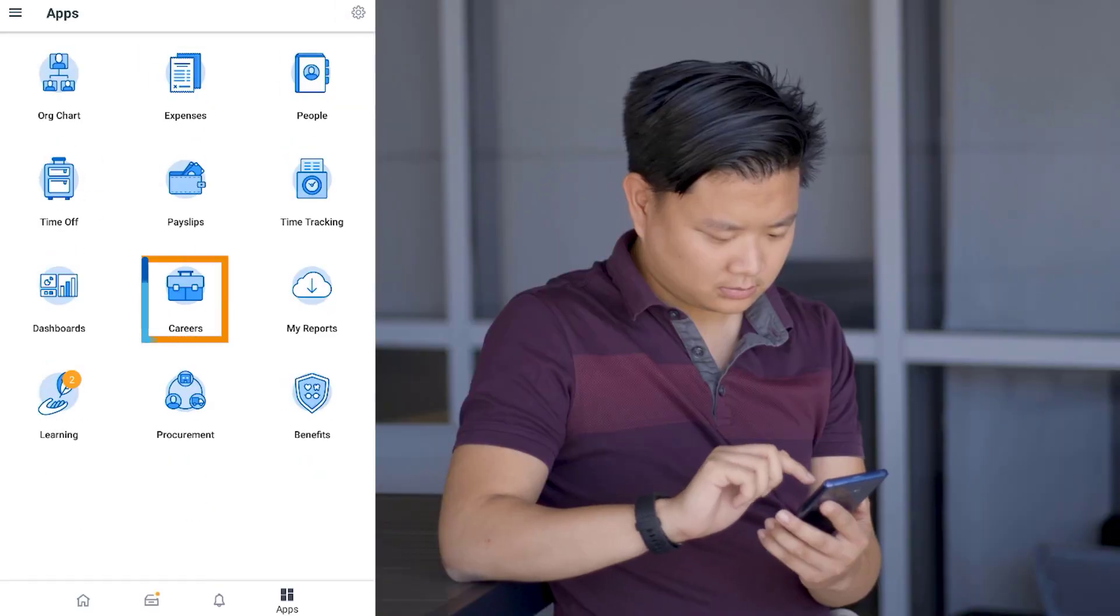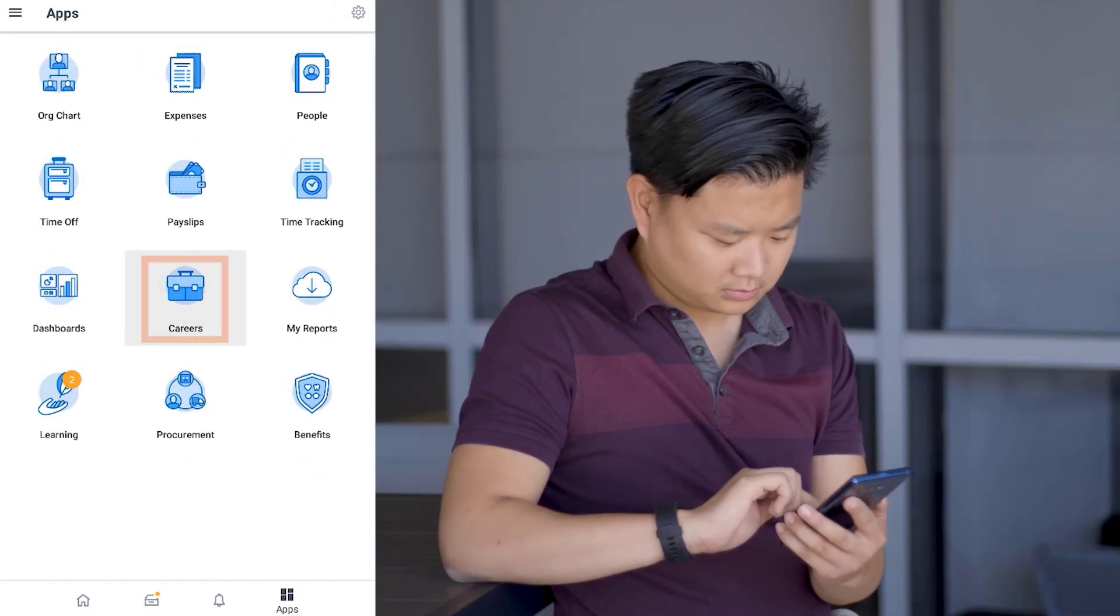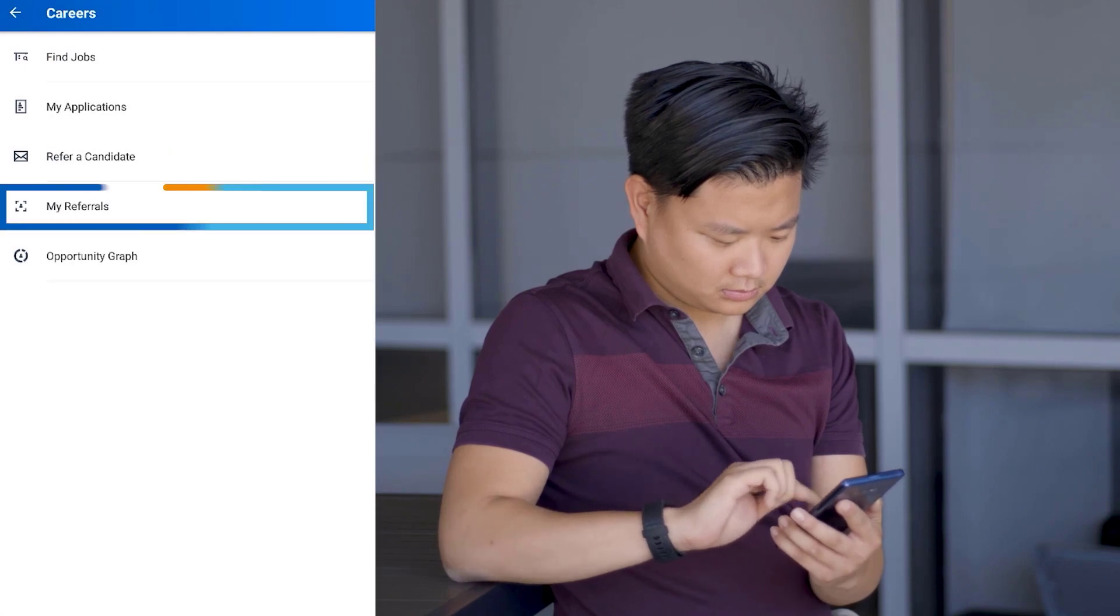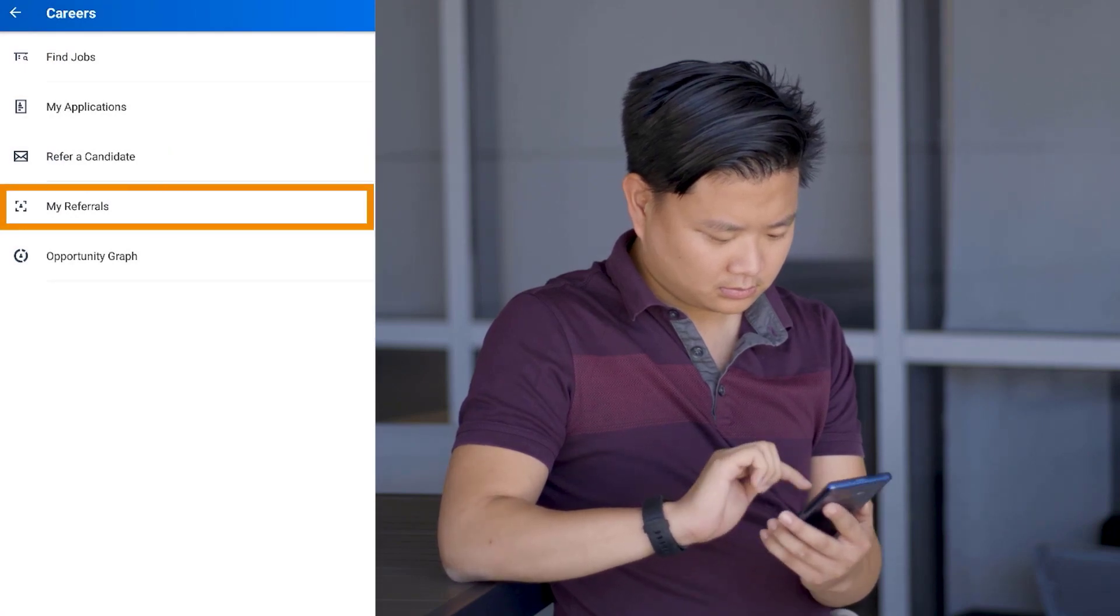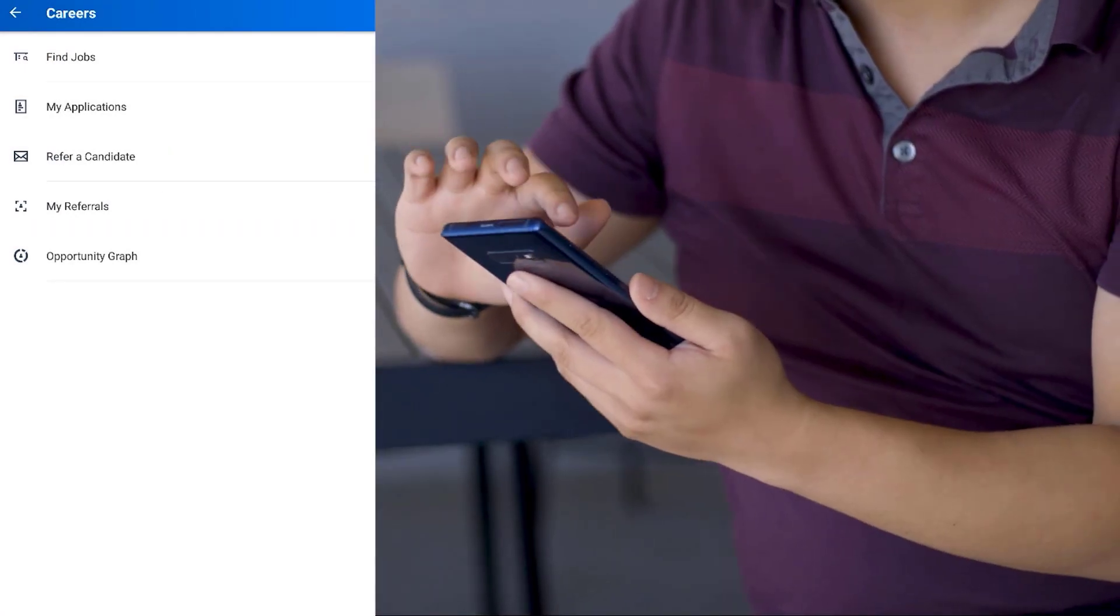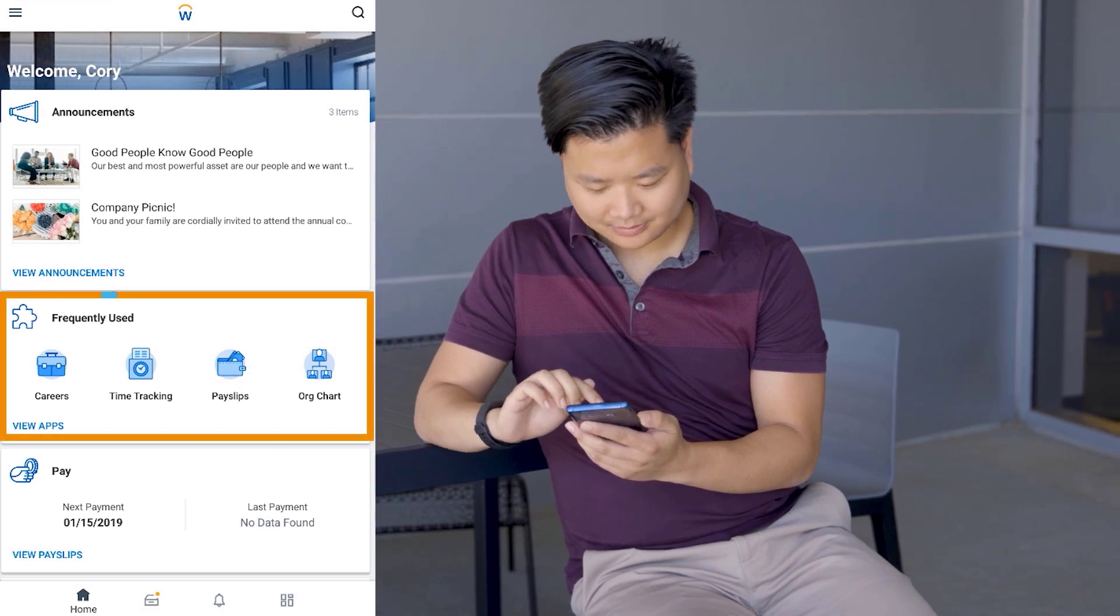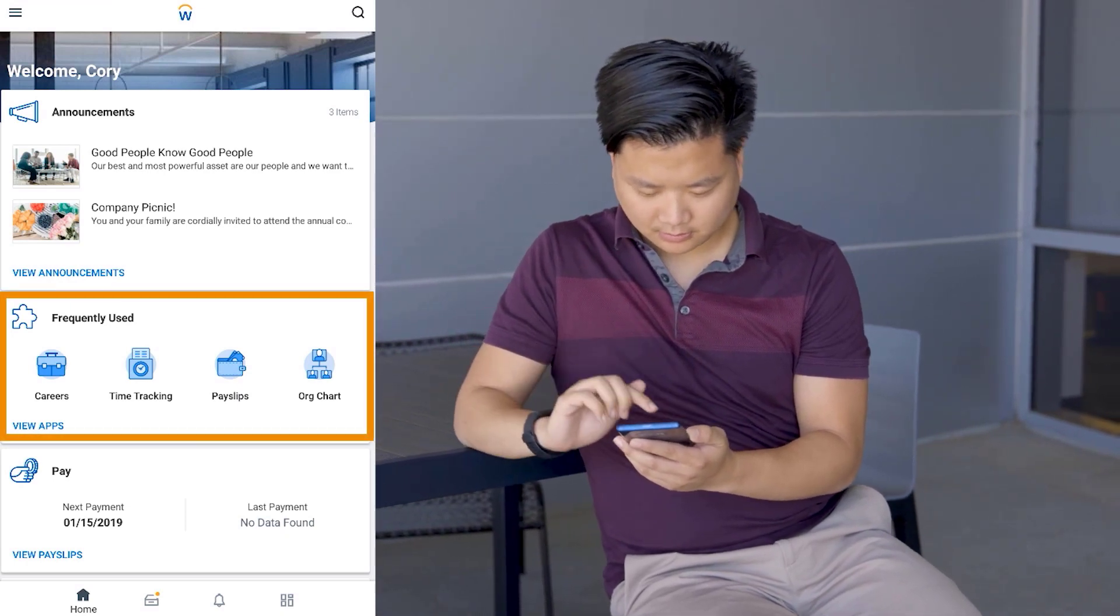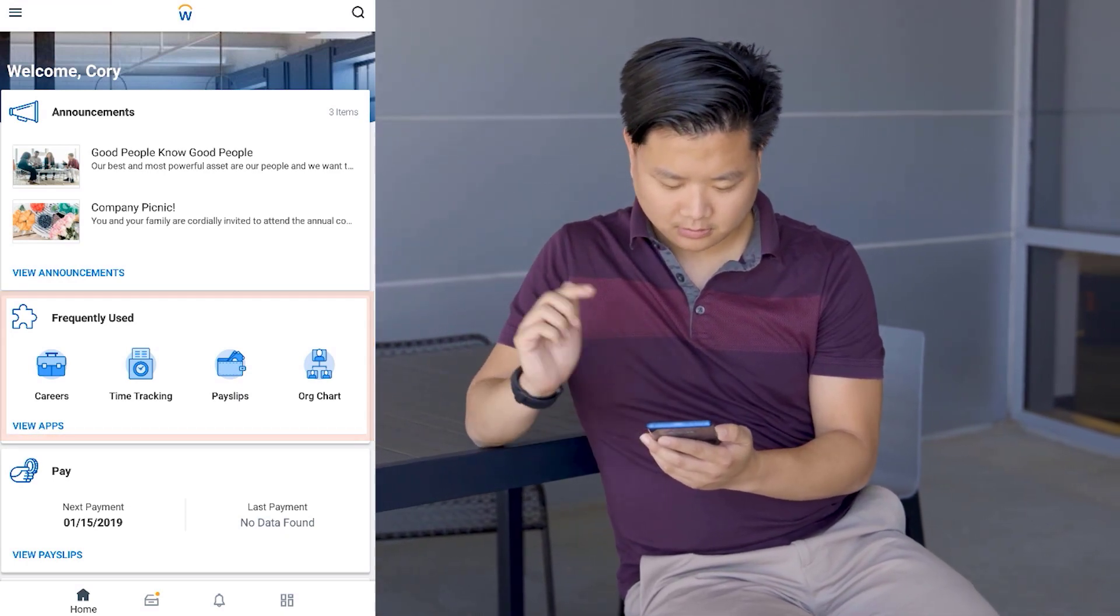From here, he'll tap Careers to refer a candidate and view any of his existing referrals. Returning to the home screen, Corey can see that his frequently used apps updated with his recent activity.